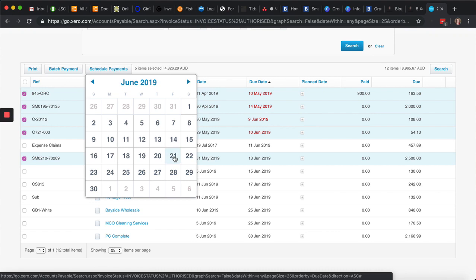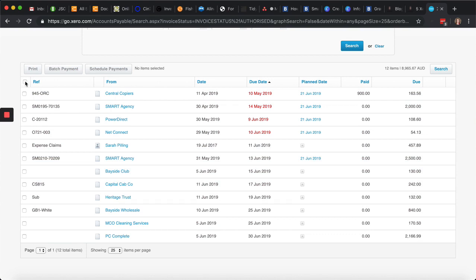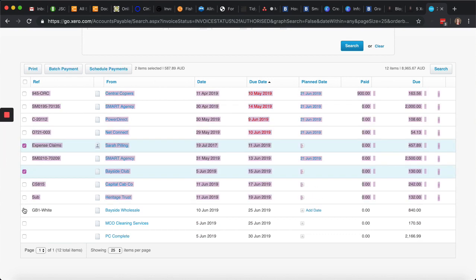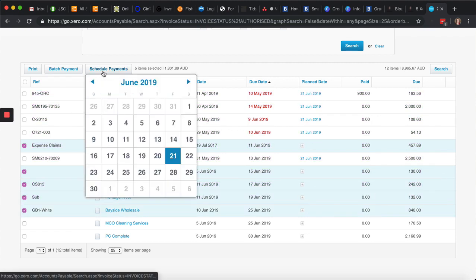And for example, we'll do that date. And I might say, okay, well, I'm going to do these the following week.